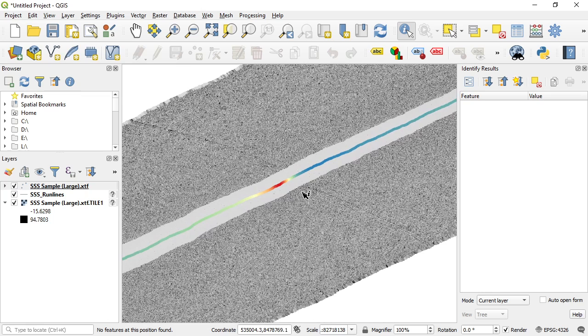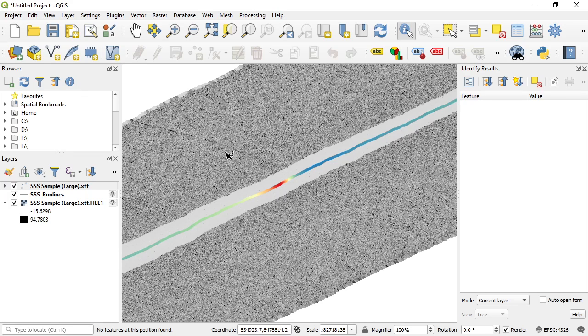But interestingly there's a potential anomaly down here and in fact yes, this anomaly relates to, this is a cable crossing that you can see in the side scan image here, and so the magnetometer has picked up that cable crossing and we're getting a nice blip in the magnetometer readings.